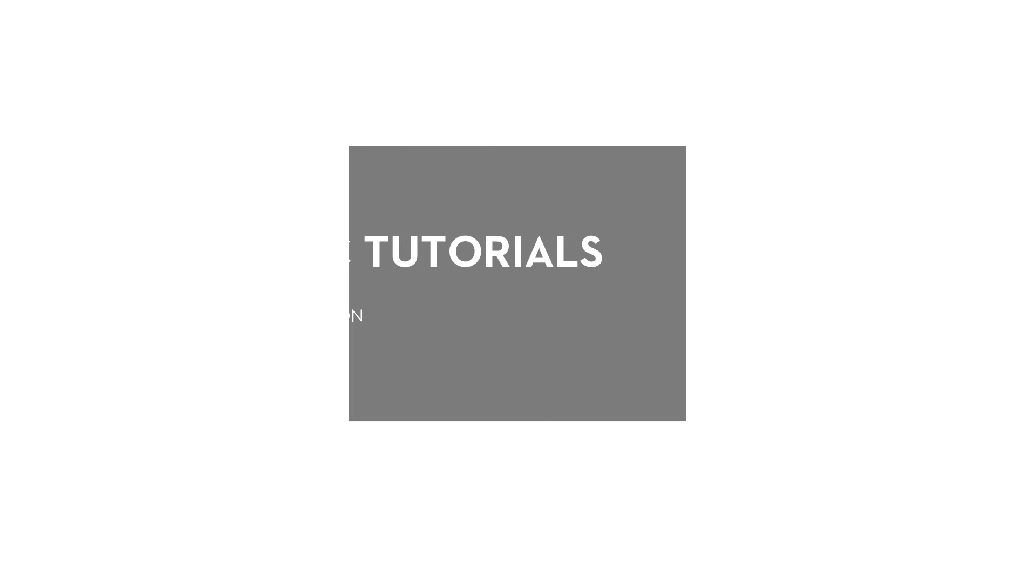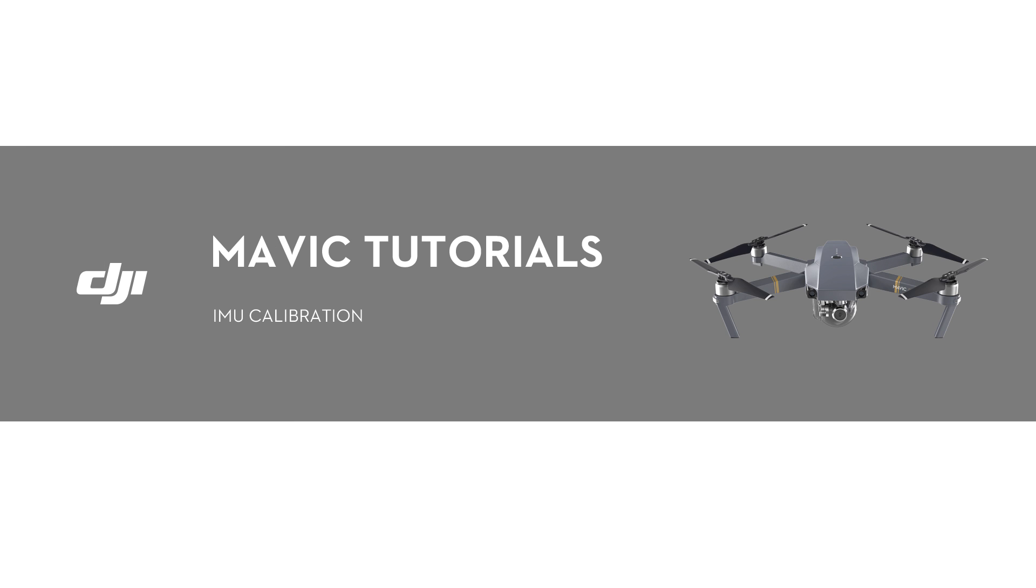Hello, welcome to this DJI tutorial video. This video will show you how to calibrate the IMU on your DJI Mavic.